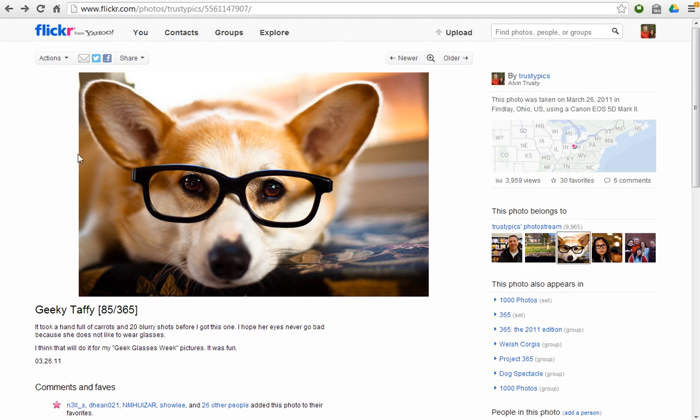Google will actually let you drop that image right on a search and find out where it came from. Just as an example, here is a photograph I took of my dog. I called it Geeky Taffy.